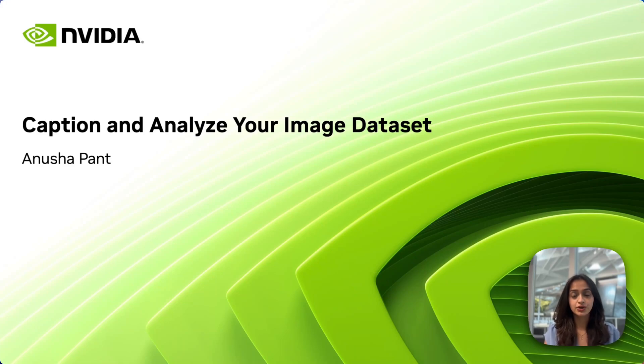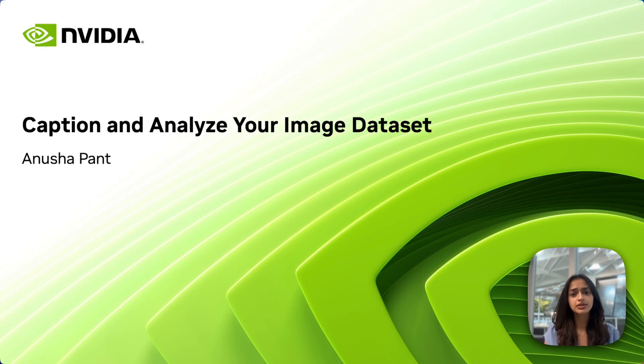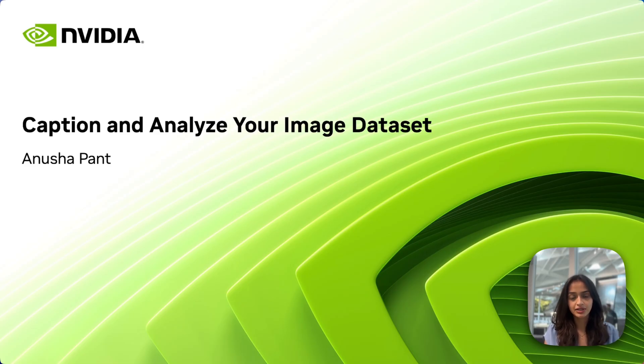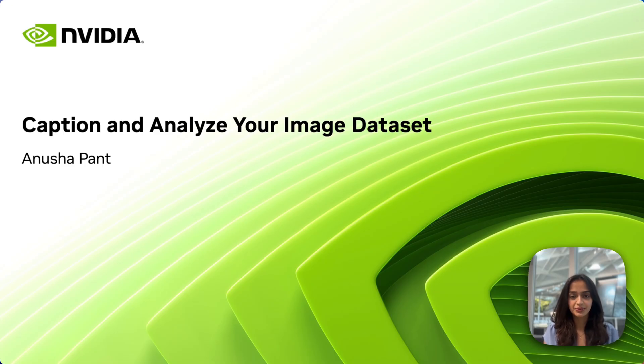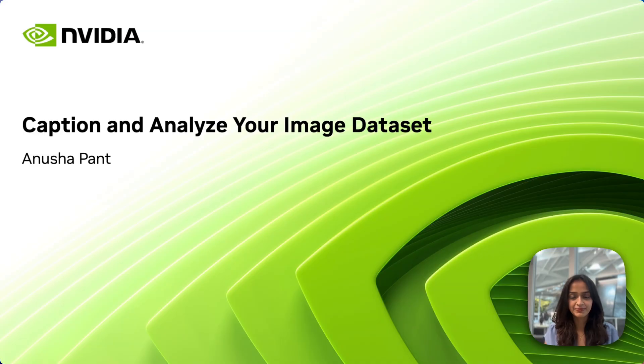Have you ever wanted to use your own image data to fine-tune an image generation model, but didn't know how to create a dataset for this? Or did manual captioning seem like too time and effort-consuming of a process? Don't worry, you don't need a complicated tool or a dedicated team.